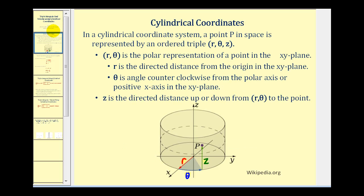In a cylindrical coordinate system, a point P in space is represented by an ordered triple r, theta, and z. R and theta is the polar representation of a point in the xy plane, where r is the directed distance from the origin in the xy plane, and theta is the angle counterclockwise from the polar axis or the positive x-axis. And z is the directed distance up or down from r theta in the xy plane.